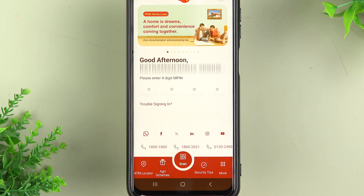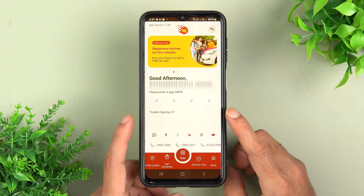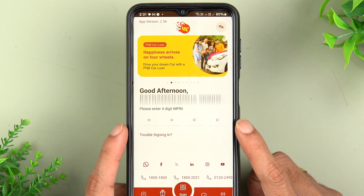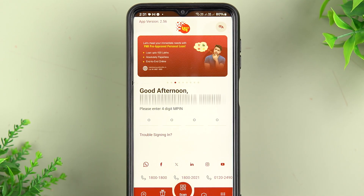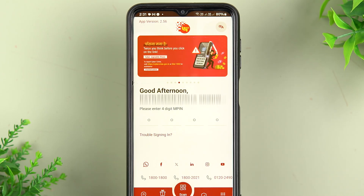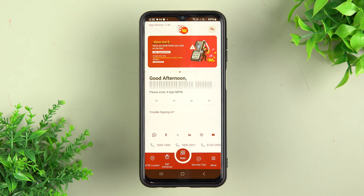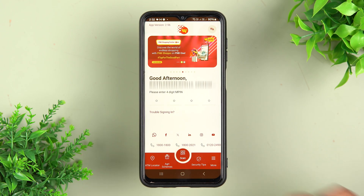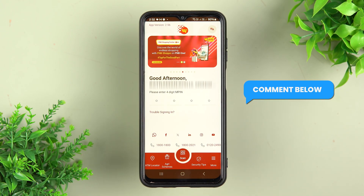When you tap on 'Sign In' it will take you to the login page. In my case it is asking for a four-digit MPIN because I have already registered, but you just have to enter your user ID and follow the steps to complete the registration process — it is actually very easy. If you want to know about the full process, comment below and I'll try to make a dedicated video on that.